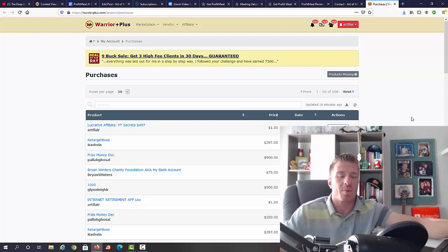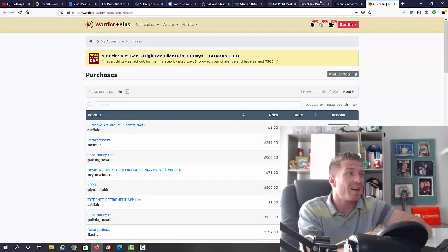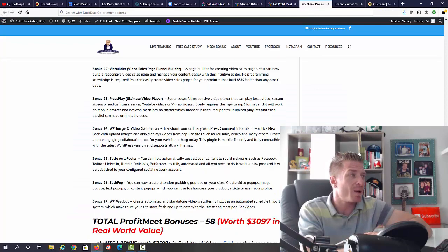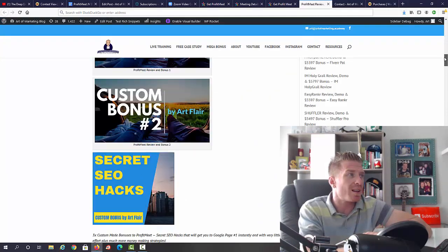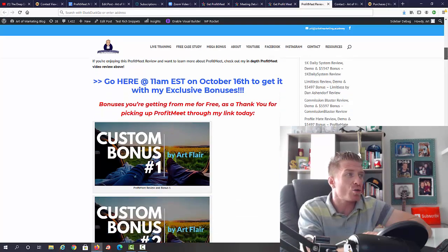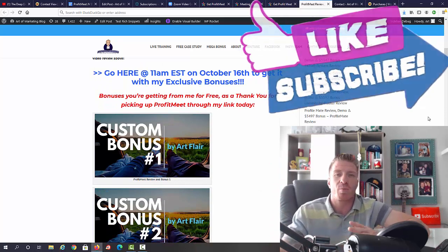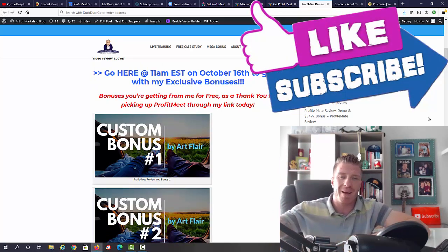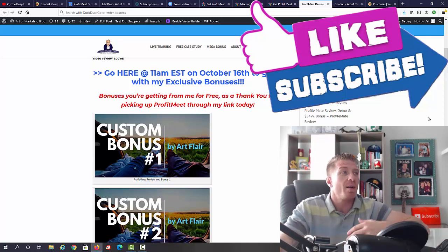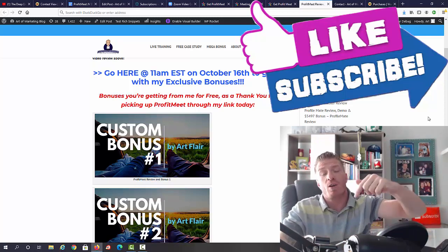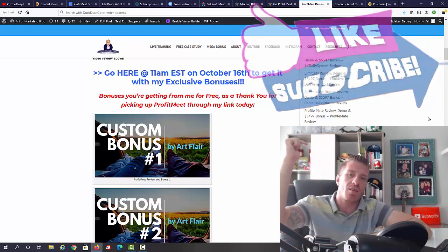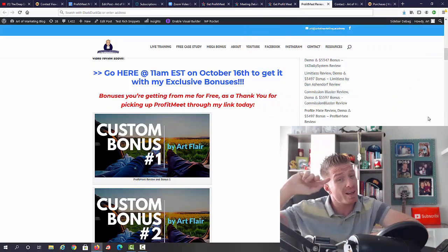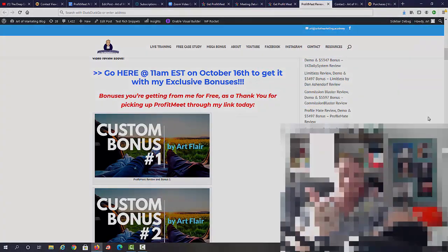And guys, for the last time, ProfitMeet goes live at 11am Eastern on October 16th. Make sure to use my link to pick it up to get all of these amazing bonuses. Again, I have the biggest bonus to it out there. If you have any questions, please leave me a comment. Please like this video, subscribe to the channel, click on the bell, and I'll be seeing you shortly in the next review video. Ciao!